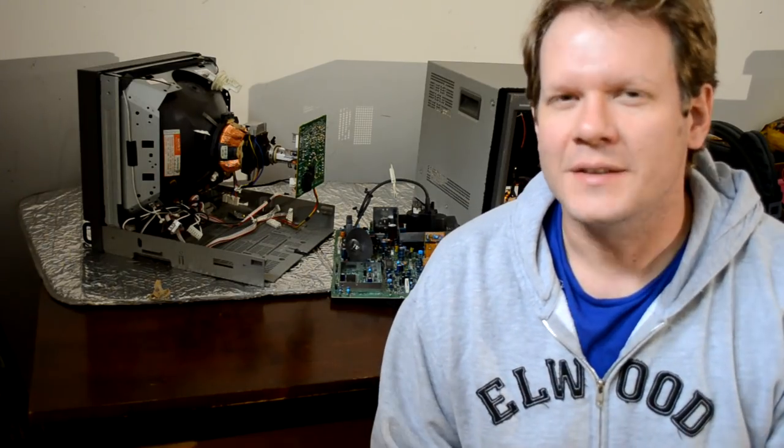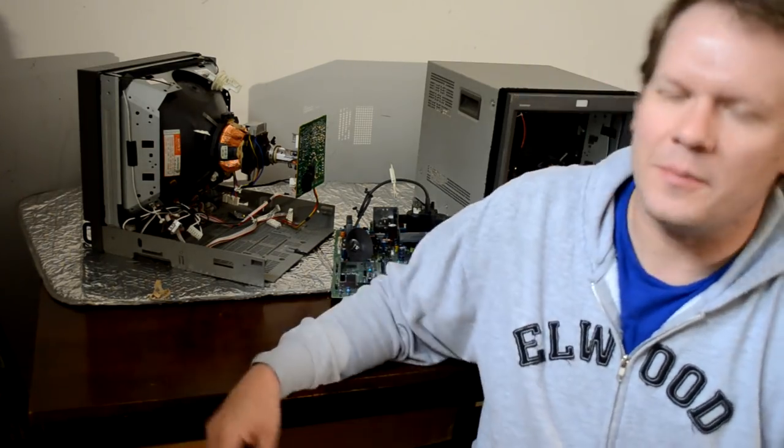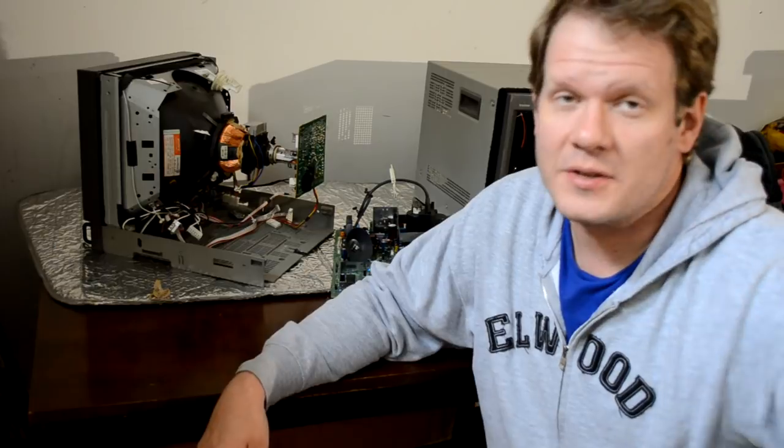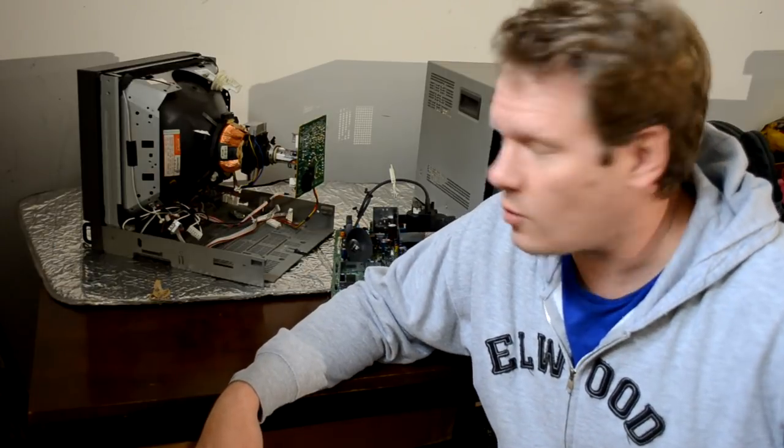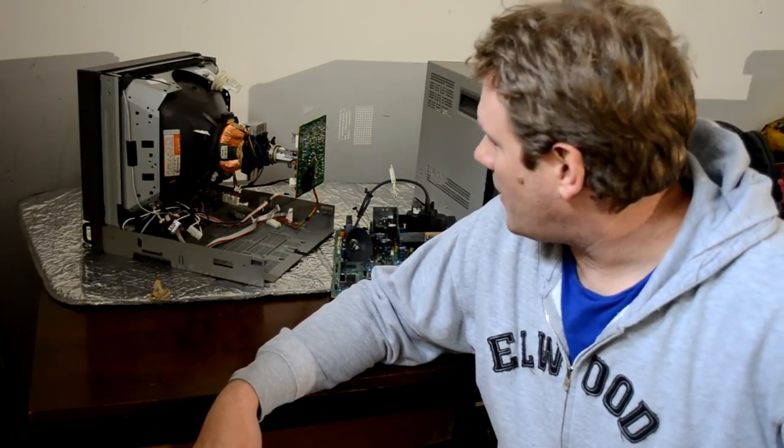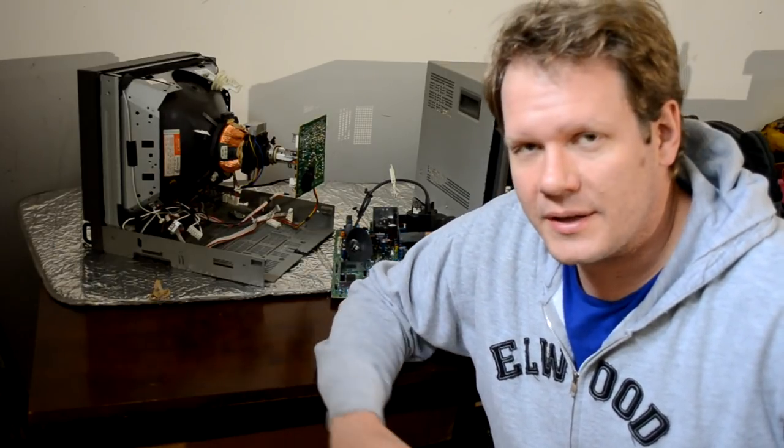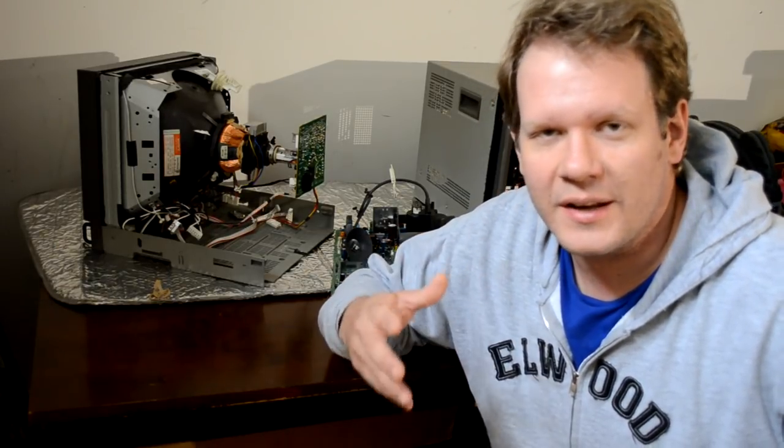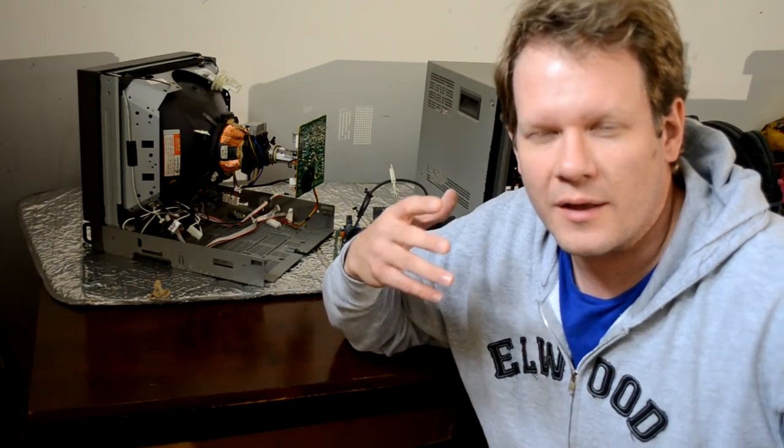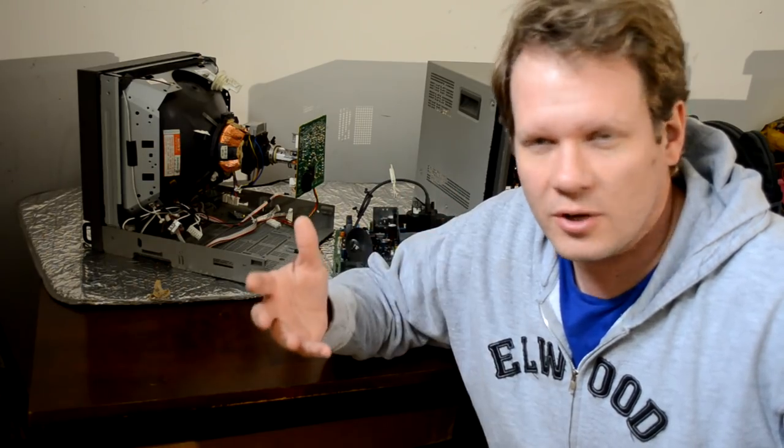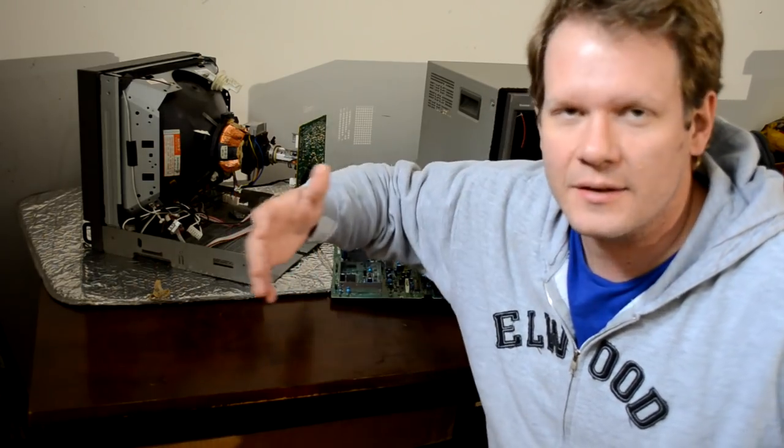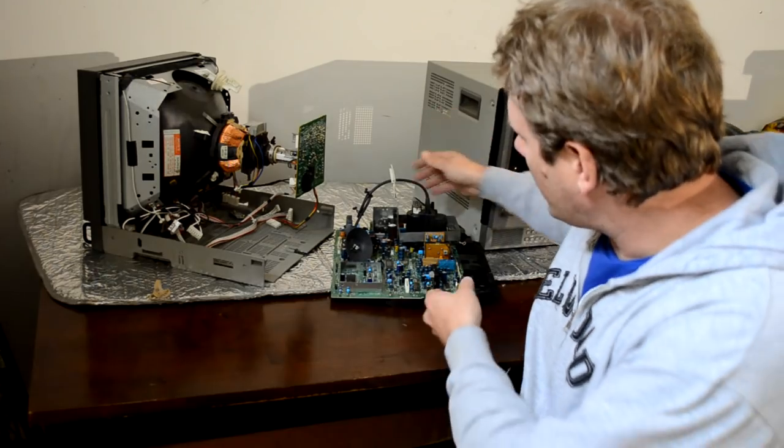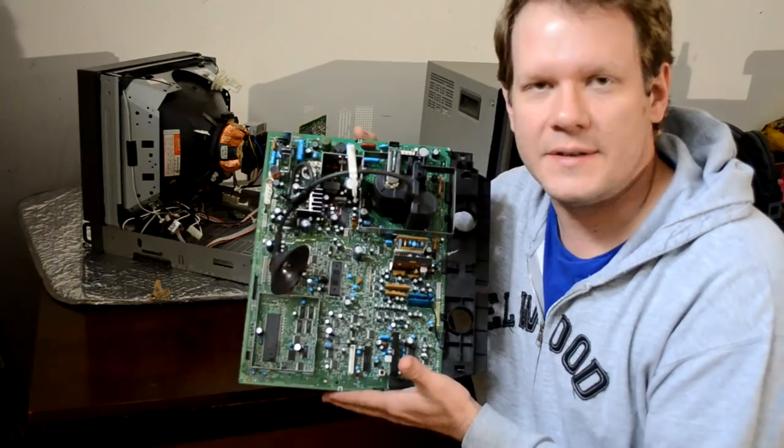Hey, welcome back everyone. Today I'm in my shop. I've got some PVMs still on my bench that I'm working on restoring. My last video I did about restoring a PVM, I did a 1351Q. I've got a second 1351Q I'm in the middle of working on right now.